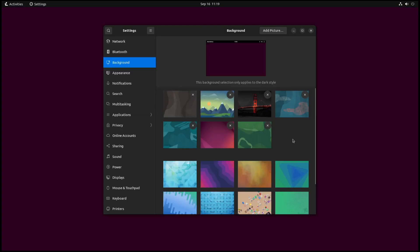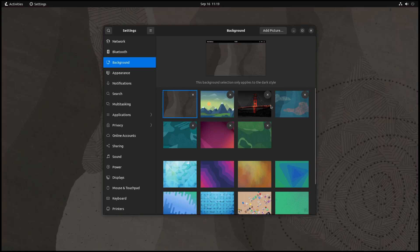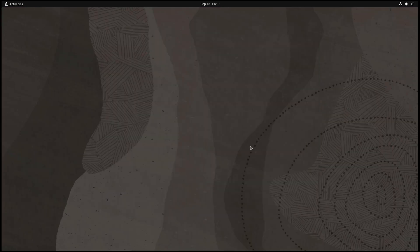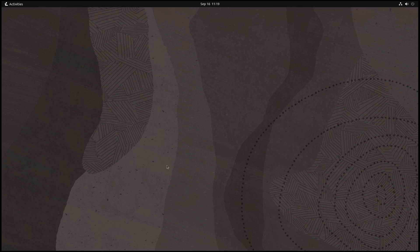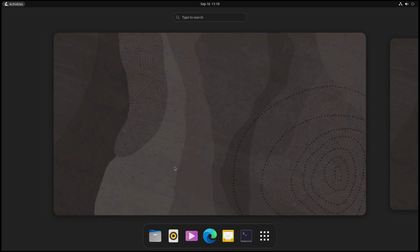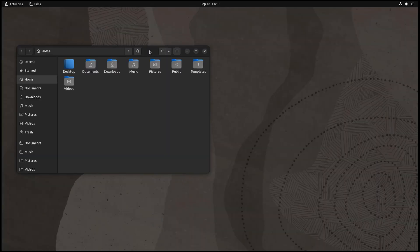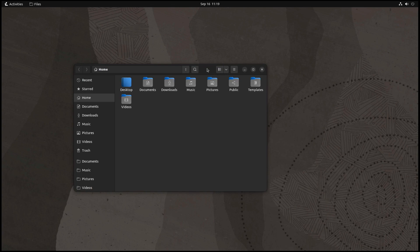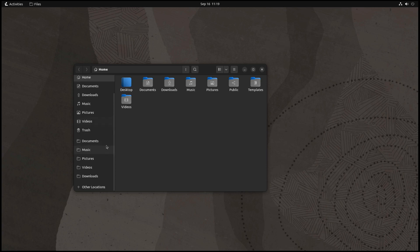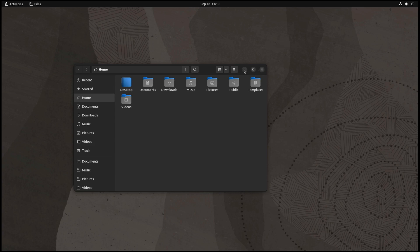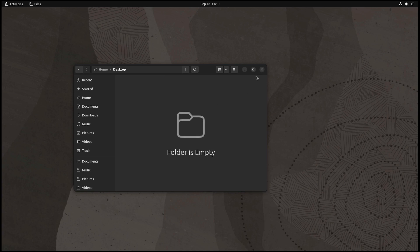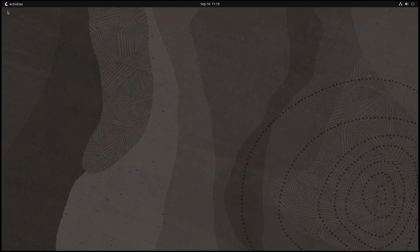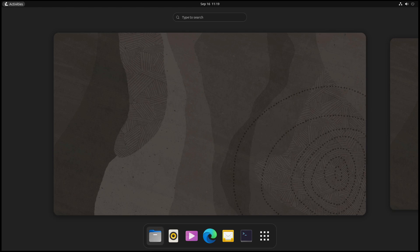So here we have Linspire out of the box, which is based on Ubuntu 22.04. They really haven't customized too much, but they've done a couple of sane defaults and extensions for GNOME. Here's the normal file manager, and thankfully they've got the three minimize, maximize, and exit buttons by default. And of course the dock.